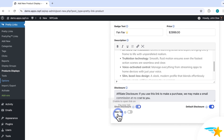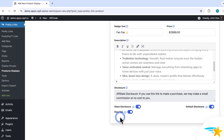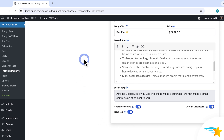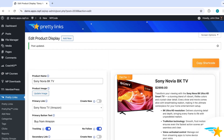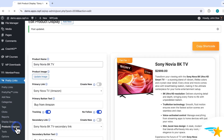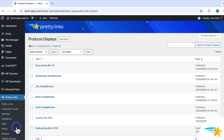The last option you see is New Tab, which will open links on this product display in a new tab in your user's browser. So just enable that if you want that to happen. Once I have my product display all set, I'll click here to save it. And now once it's saved, if I go to Pretty Links and Product Displays, I can see it added right here.